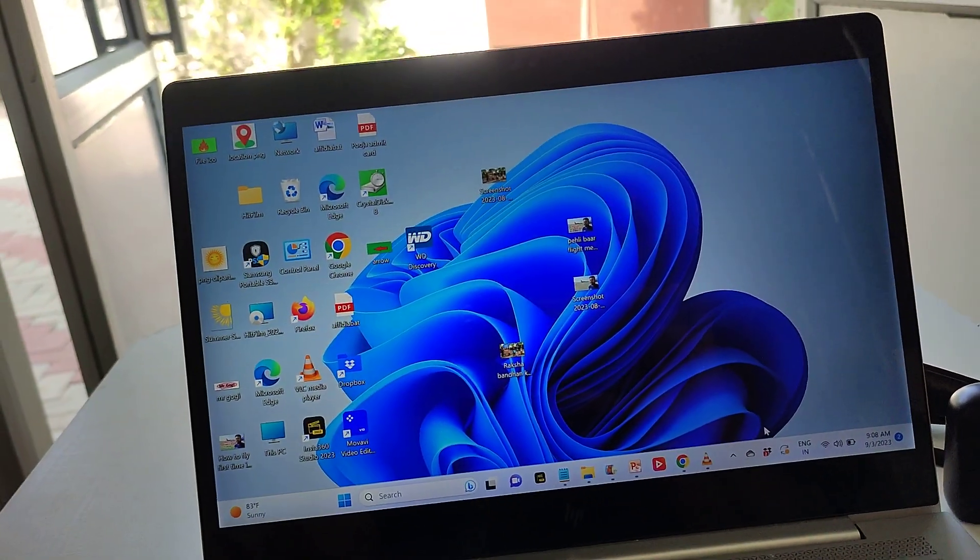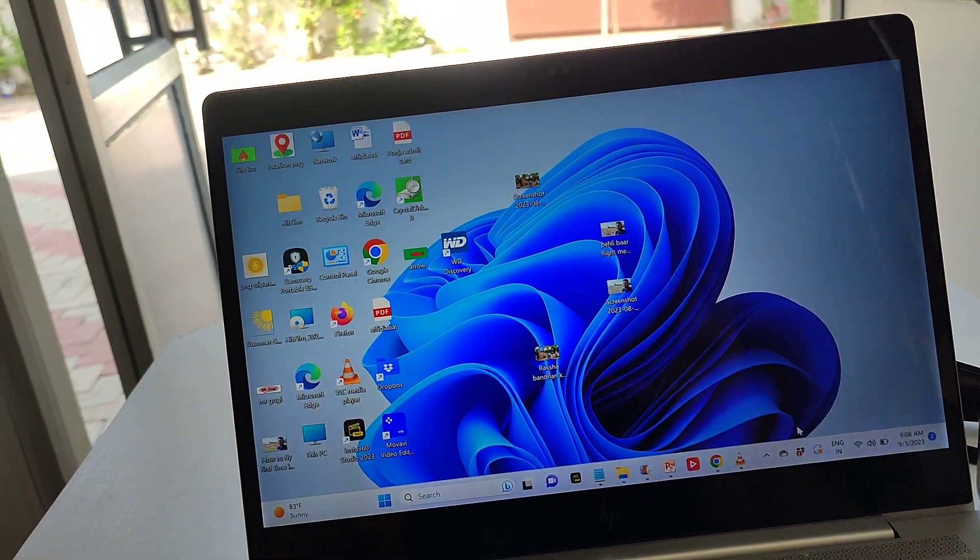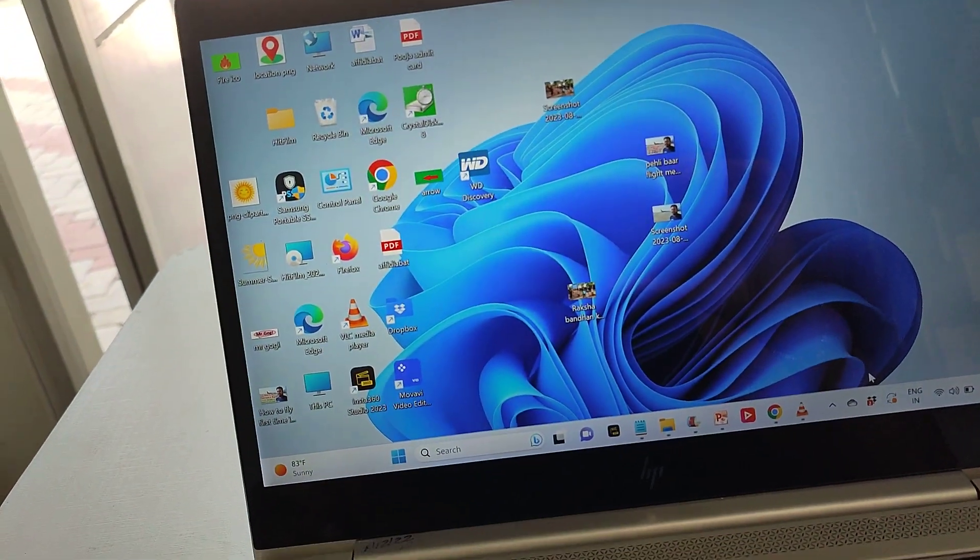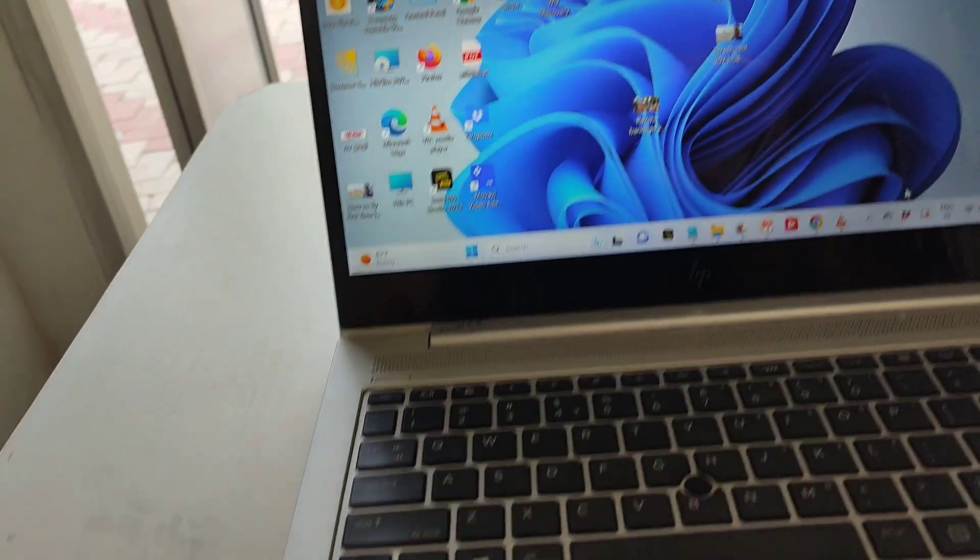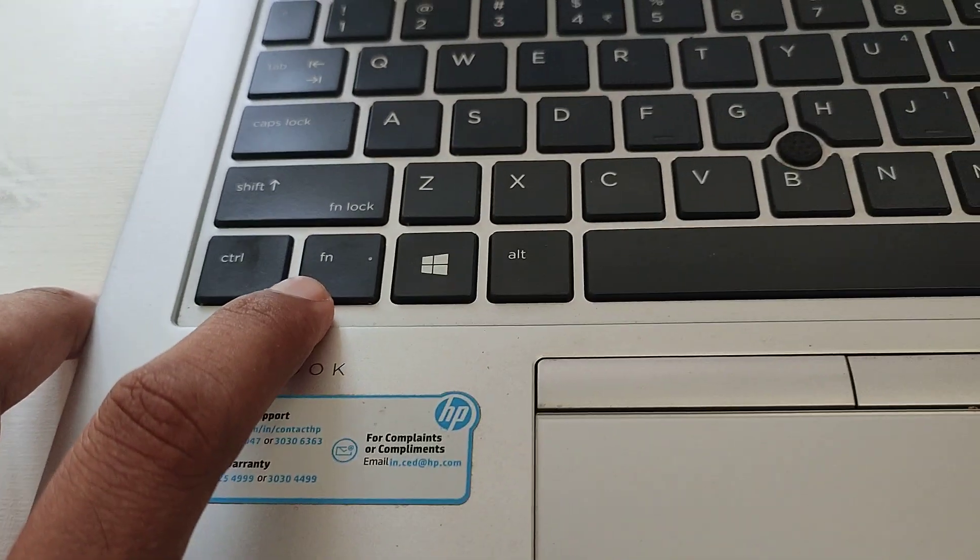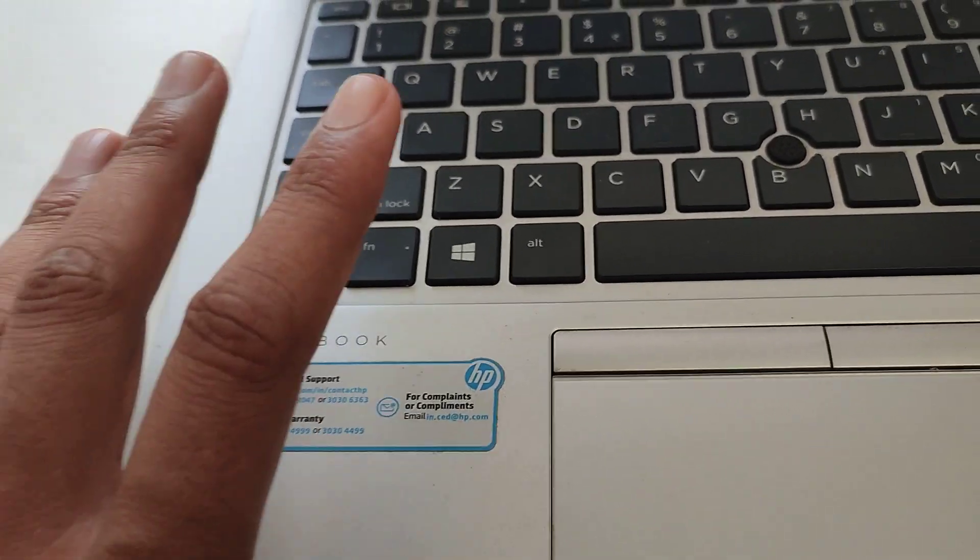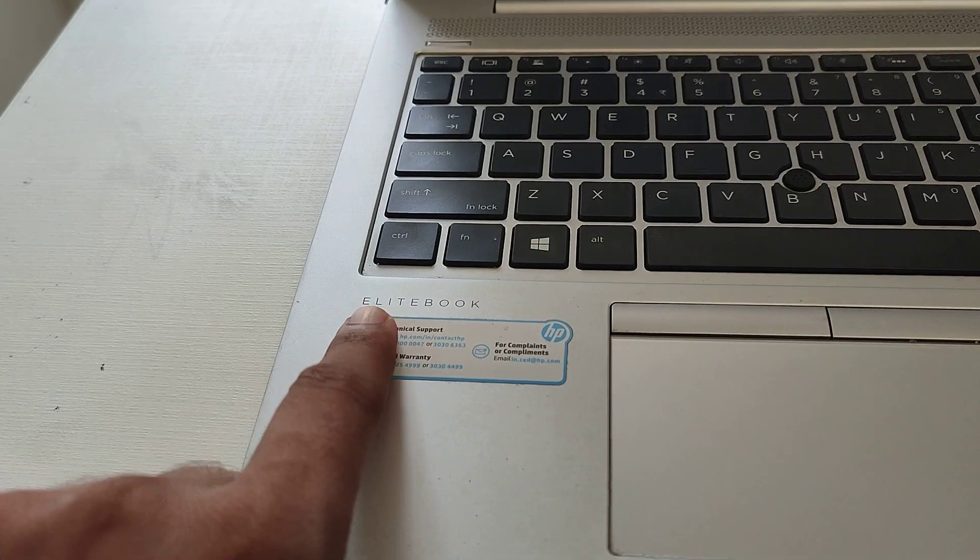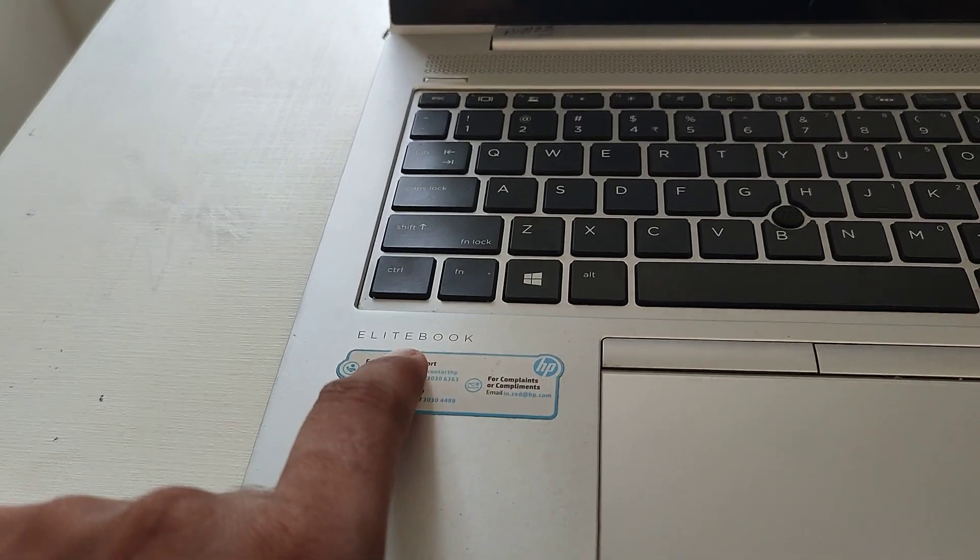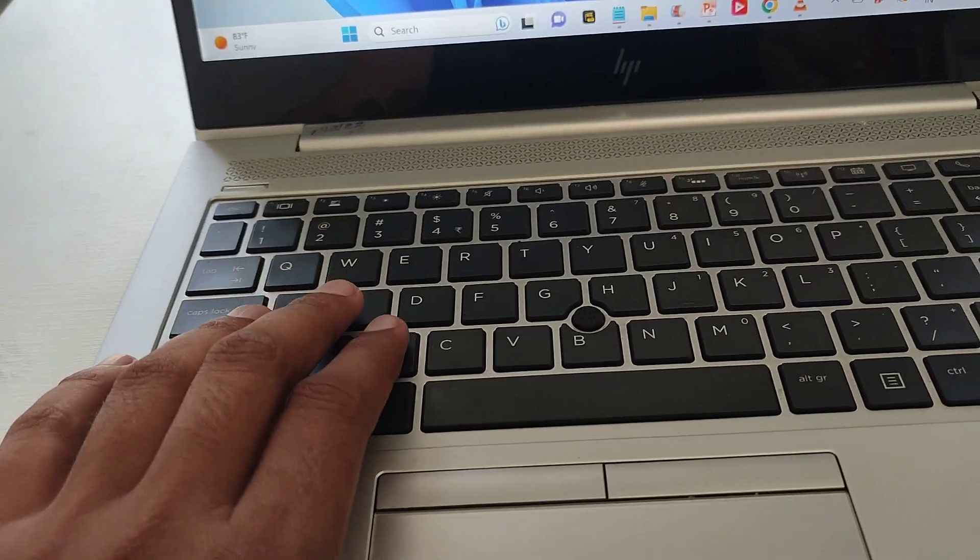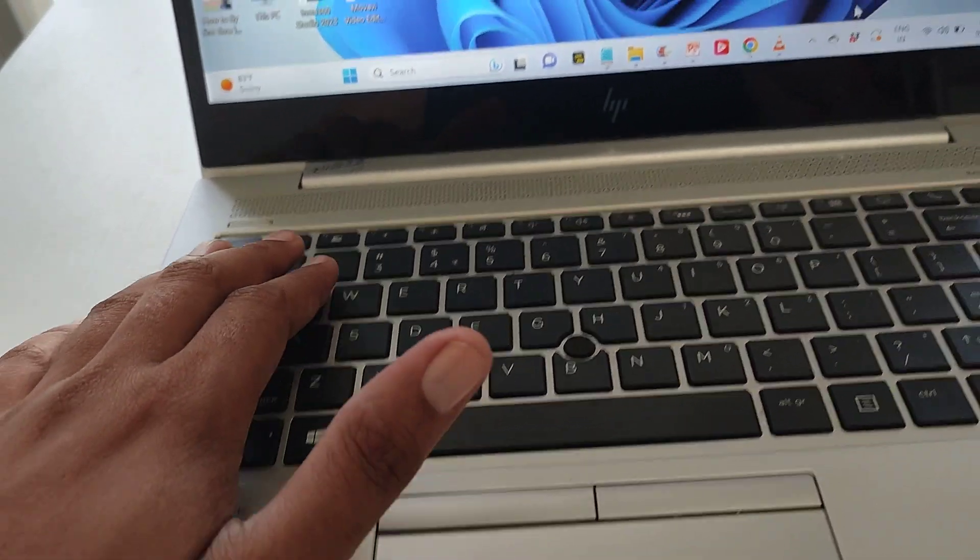I'm Gogi from How To Do. Today we're going to talk about how we can easily switch off the FN key light on your HP laptop. Many times it happens with us that